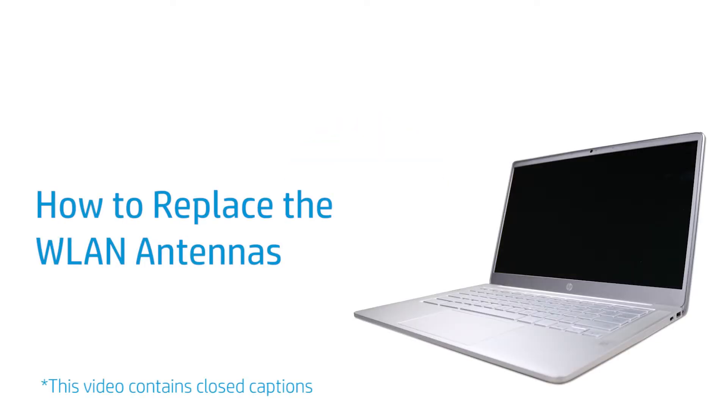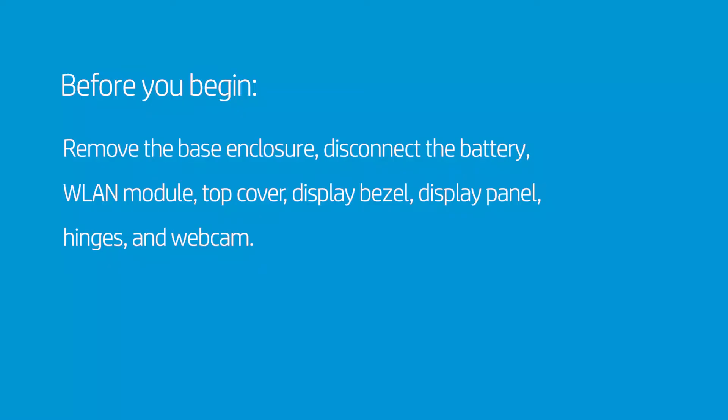How to Replace the Wireless LAN Antennas. Before you begin, remove the base enclosure, disconnect the battery, WLAN module, top cover, display bezel, display panel, hinges, and webcam.